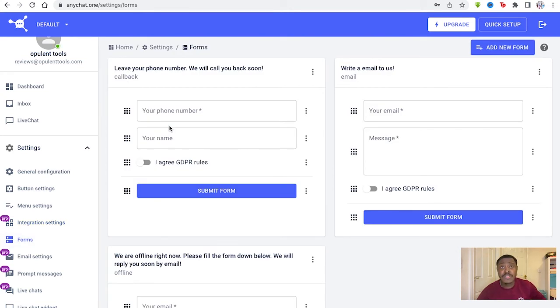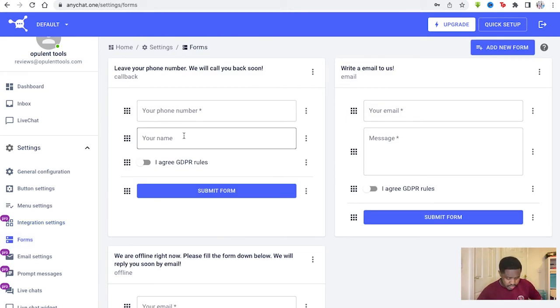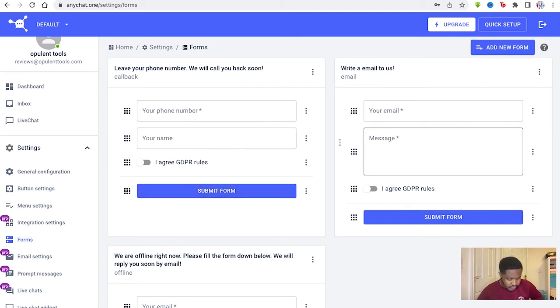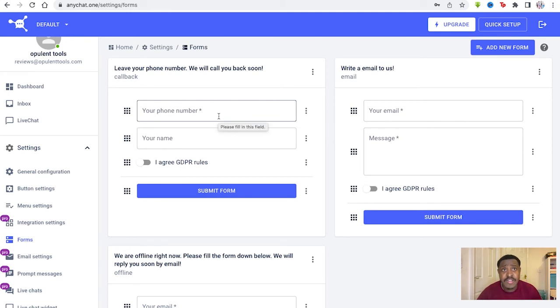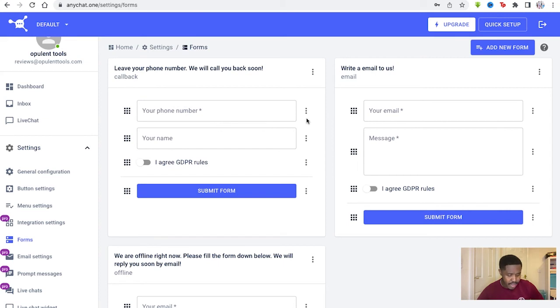Then you've got forms as well. You can create some forms for your widgets. You've got the phone number, name, GDPR rules, and you can submit the form if you want to. So this is the form you get the customers to fill in if they want to contact you and so you can find out how to reach them back.